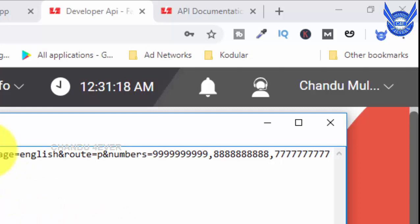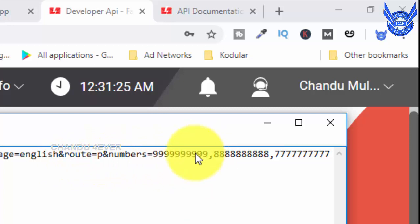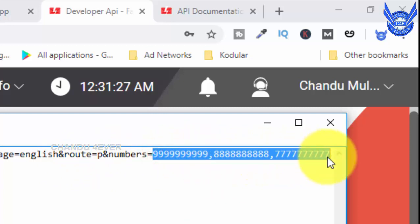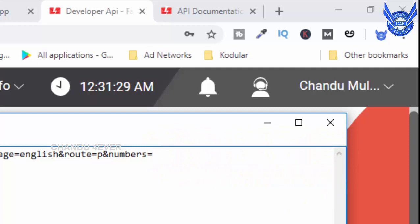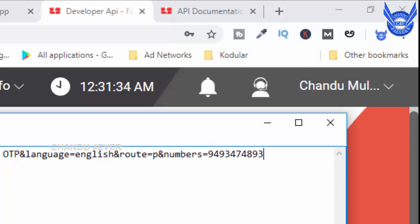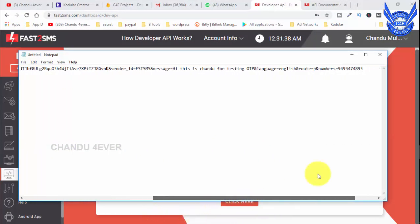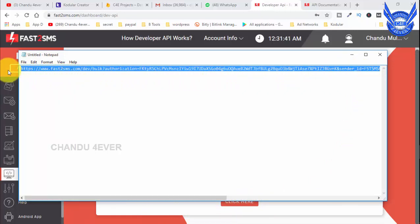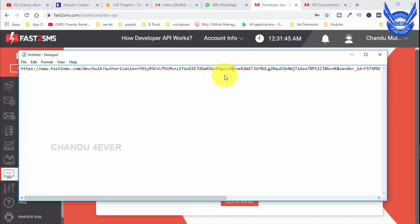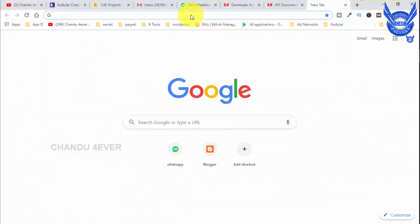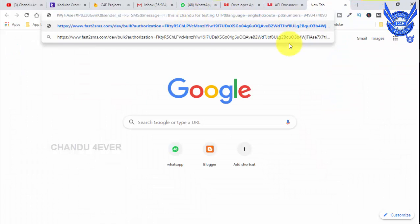We have to select the language — select English — and select the route. Enter the mobile number. If you have a mobile number, you can use it here. We can generate the link using the OTP system. Copy the link, copy the address, and paste it, then press Enter.